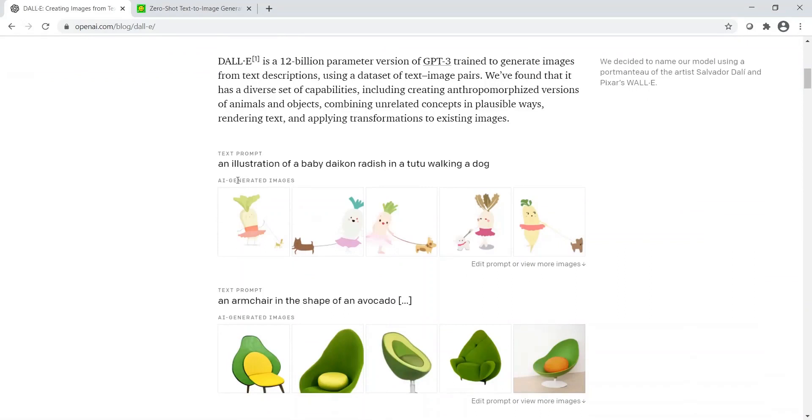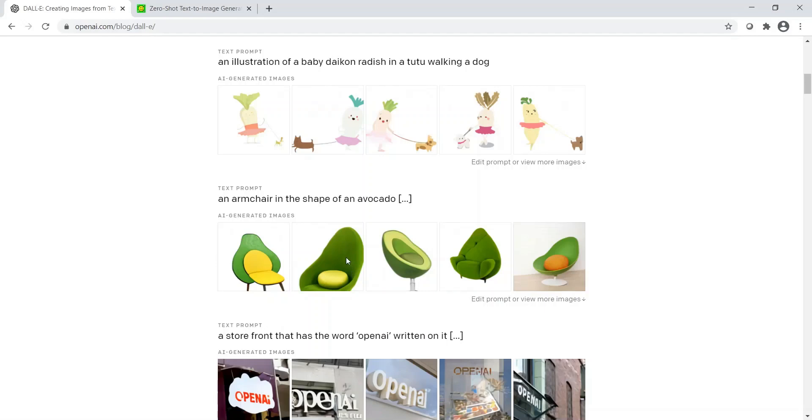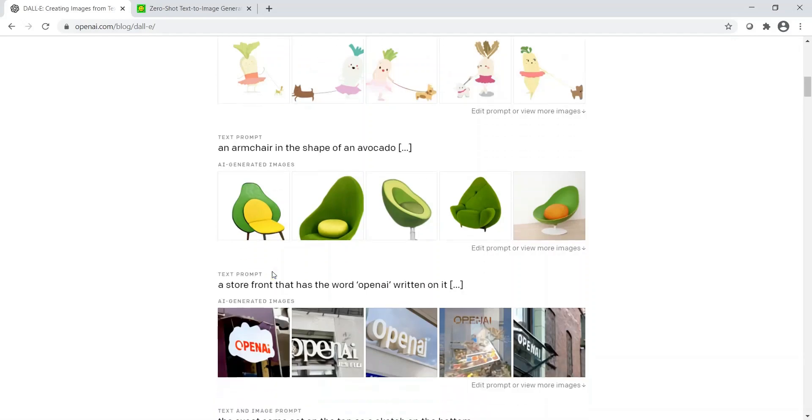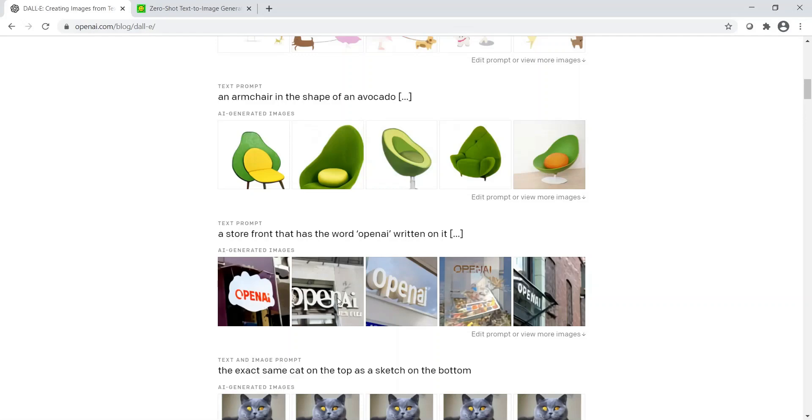For example, you have an illustration of a baby daikon radish in a tutu walking a dog. This is the text which has been entered, and this is the AI-generated image. Another interesting example of an abstract object is an armchair in the shape of an avocado. This chair looks like an avocado, and if chairs come out like this I would definitely buy one of them. The colors are really amazing. Another example is a storefront that has the word OpenAI written on it. Here are images of a storefront where the OpenAI term is written on the storefront.